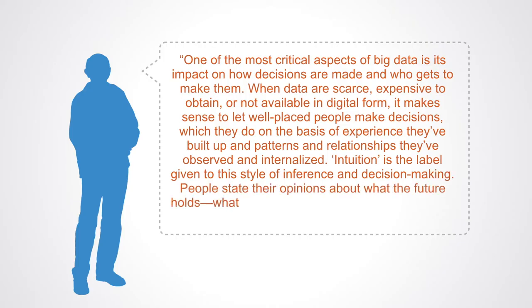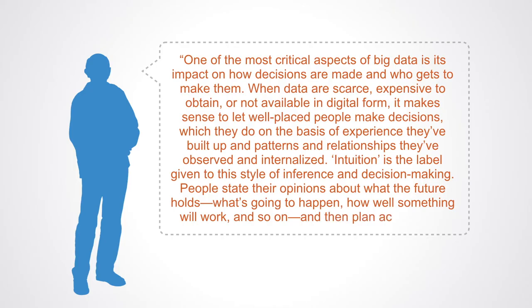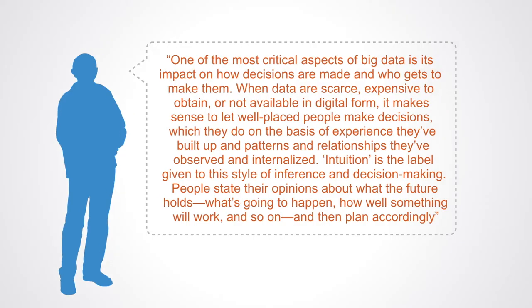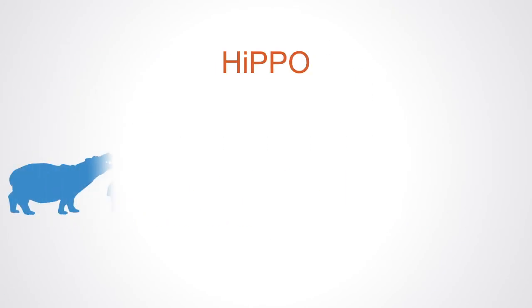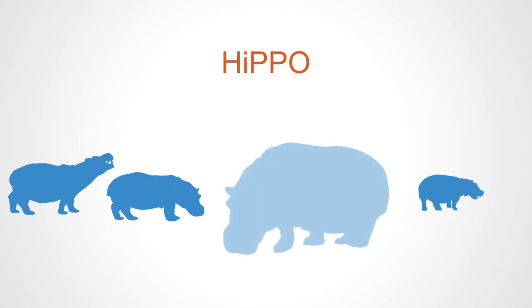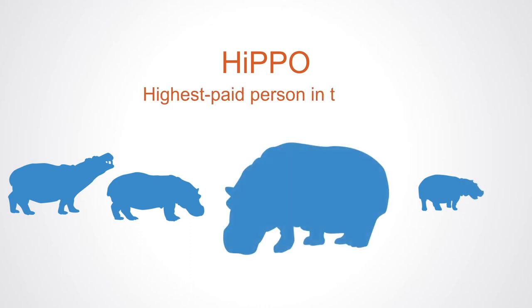People state their opinions about what the future holds, what's going to happen, how well something will work and so on and then plan accordingly. The term HIPPO is an acronym now used to describe this type of corporate decision making process where the highest paid person in the room gets to make the final call.